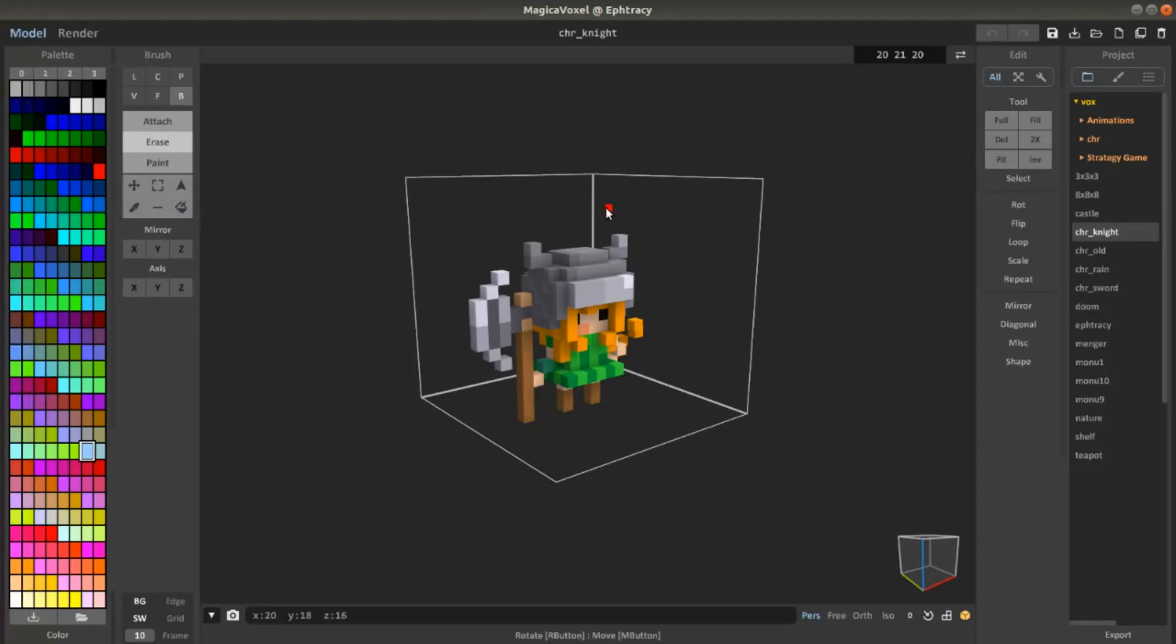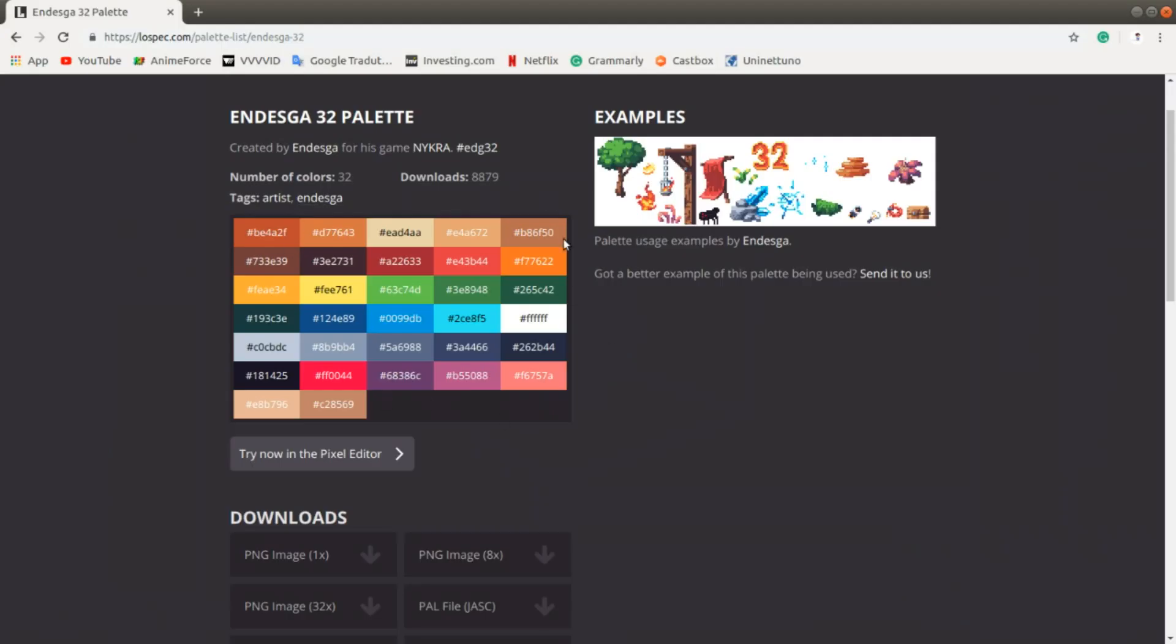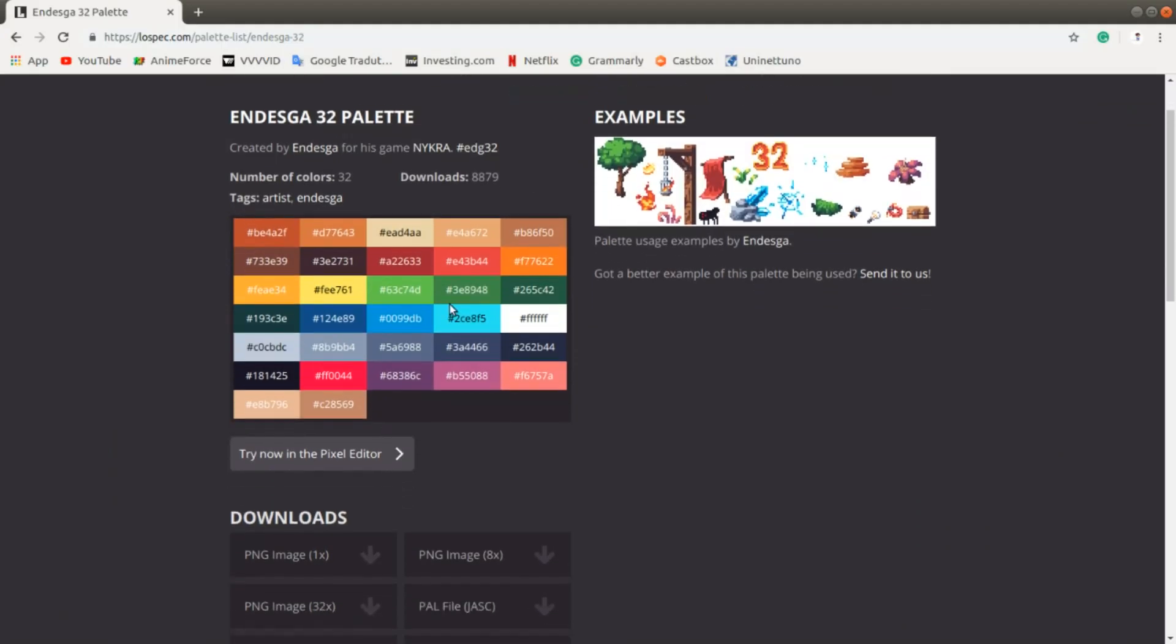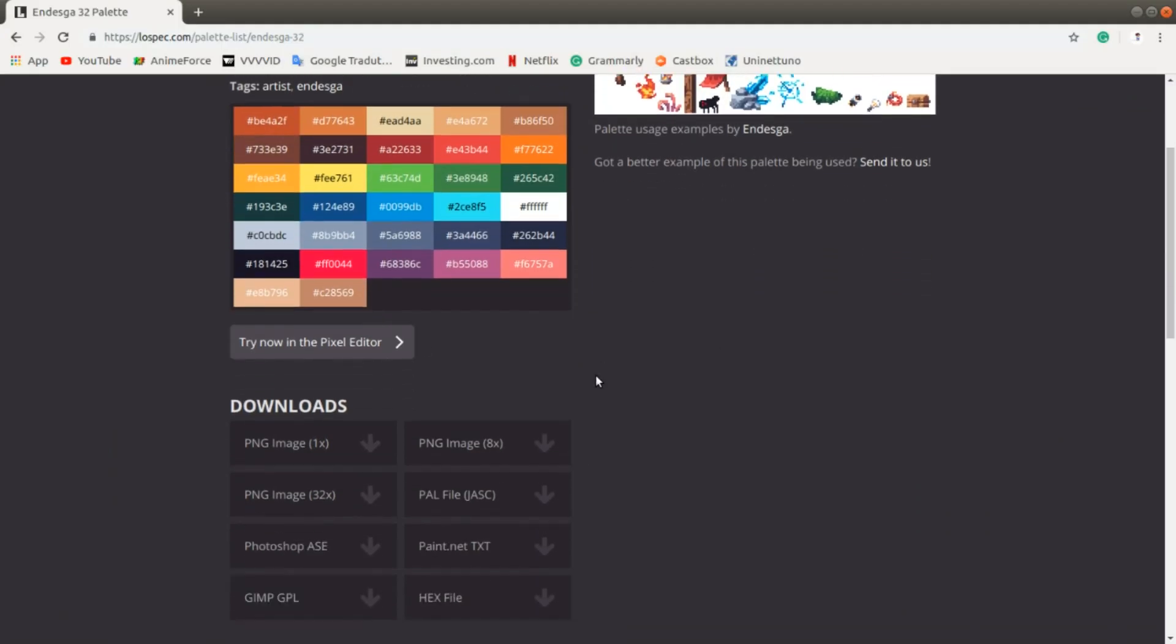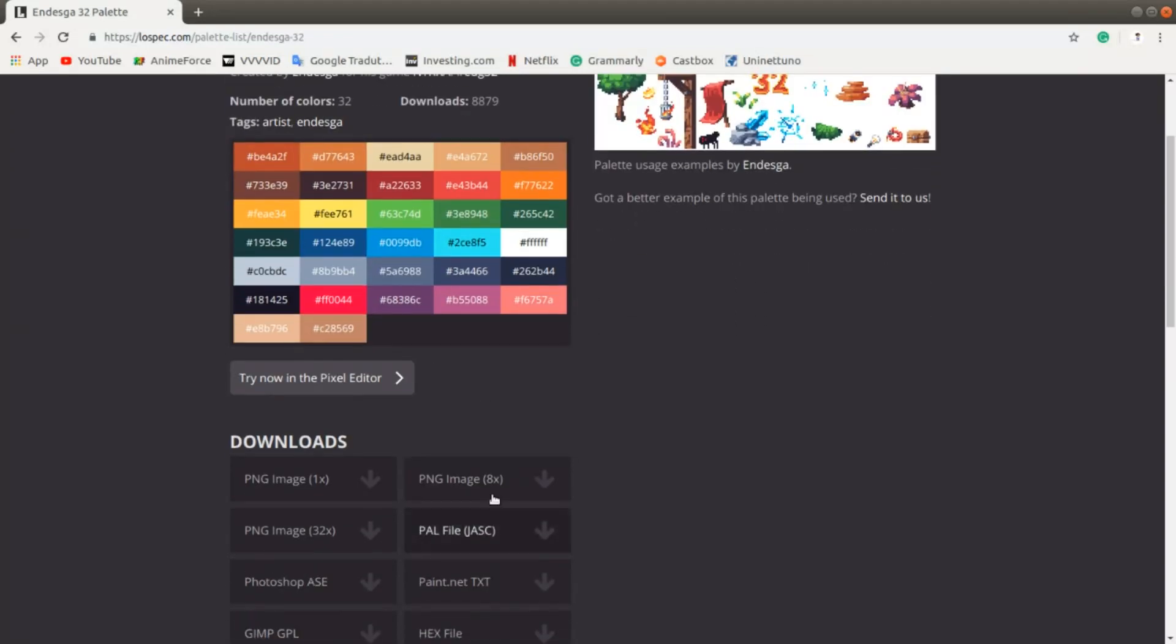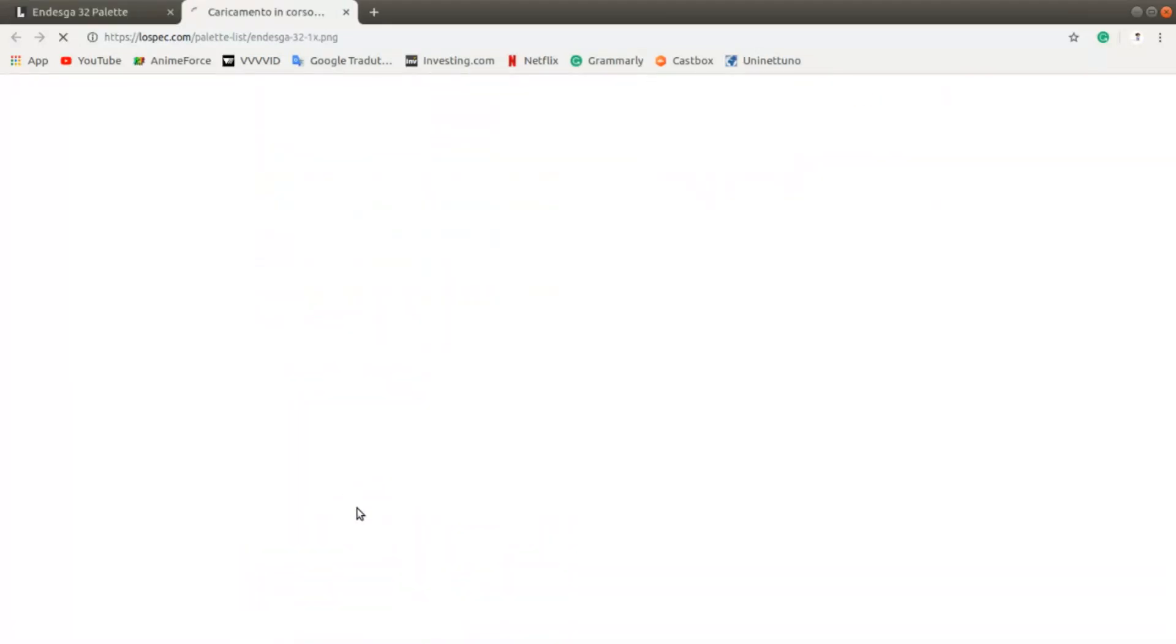For example, here I have MagicaVoxel and here is the palette area. I found this website online that has palettes.